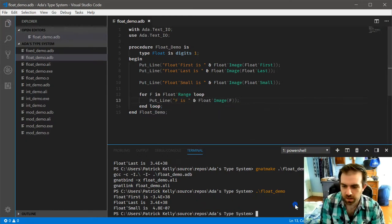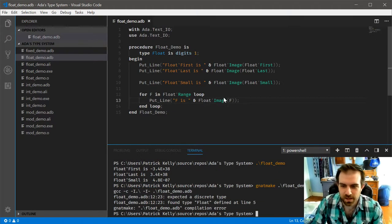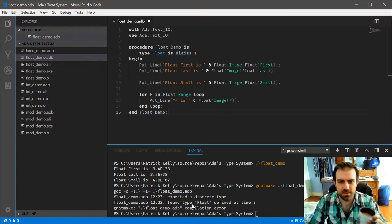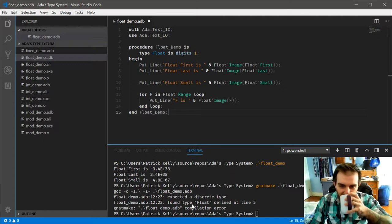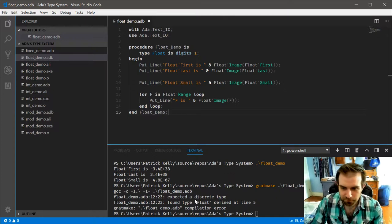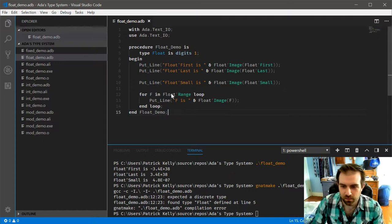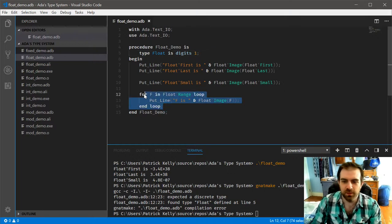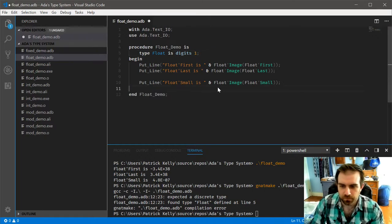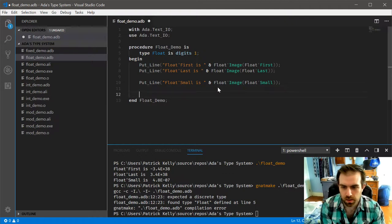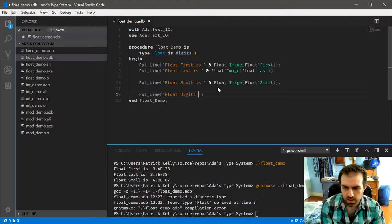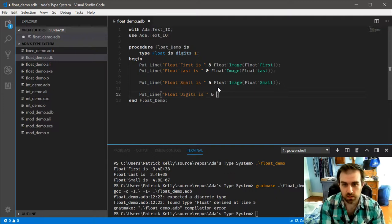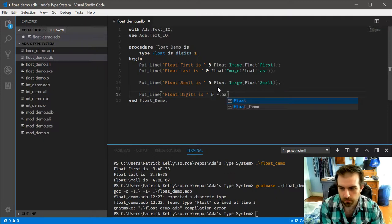I don't think so. The range needs to be a discrete type. But there's something. Yeah it's not important, it's not important.